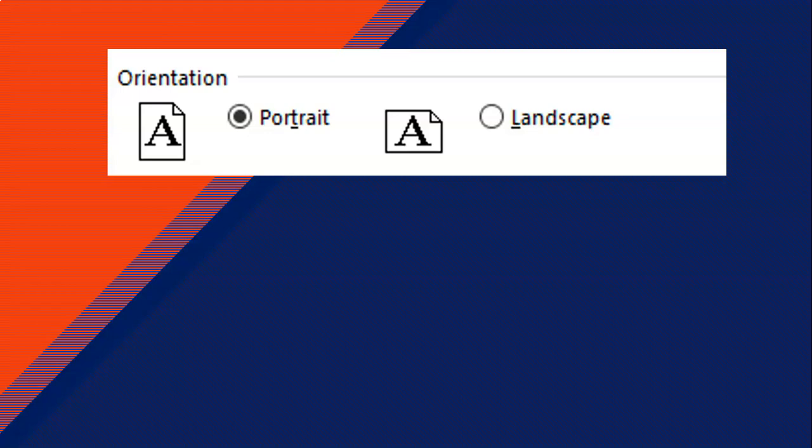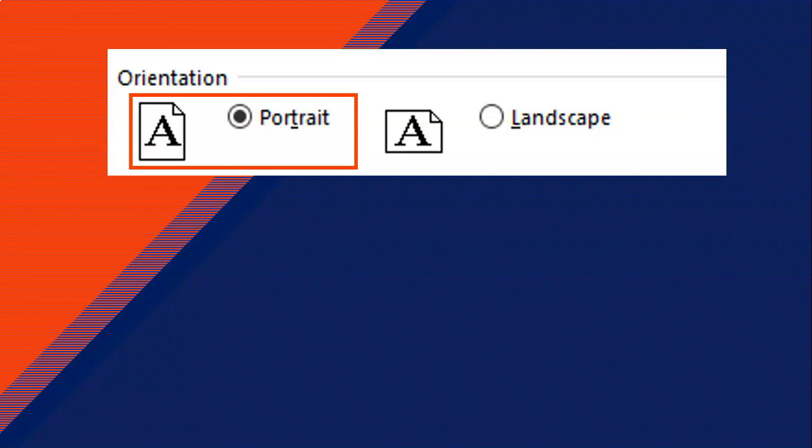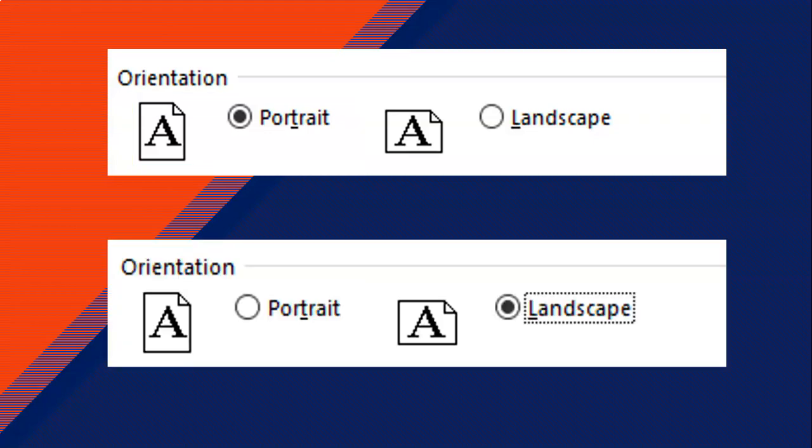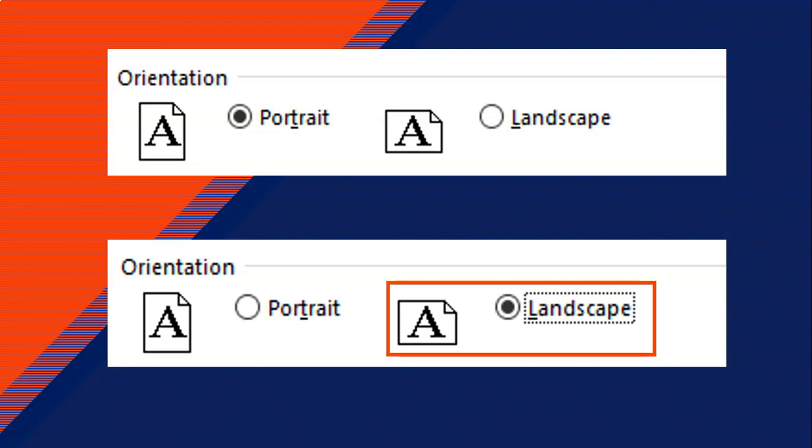Radio buttons normally work together with a bunch of other radio buttons as a cluster or a group. If one is selected, all the others will be deselected — you can only select one at a time. So if I select portrait it's selected, but if I then select landscape, portrait gets deselected. You know which one is selected because a little black dot appears in the circle of the selected one.